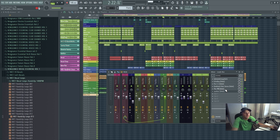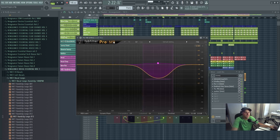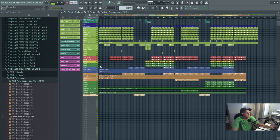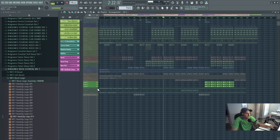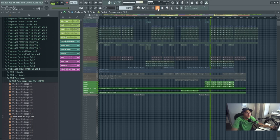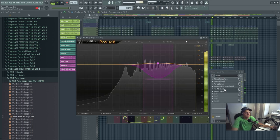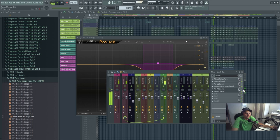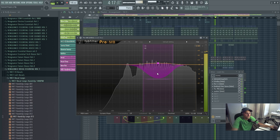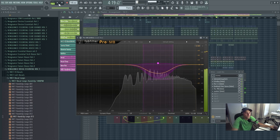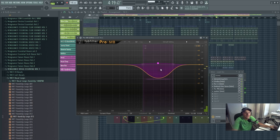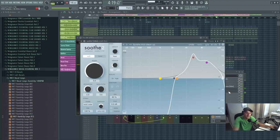On the leads, I've added Pro MB, which is a multiband compression software tool. I've only done it in the high mids just to tighten it up. Let's hear what that sounds like. It just makes it sound a bit better. And Soothe 2 as well, which I use on every track I make now because it does work wonders with the high frequencies and stuff like that.